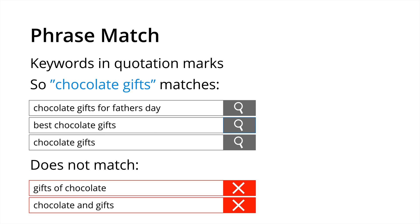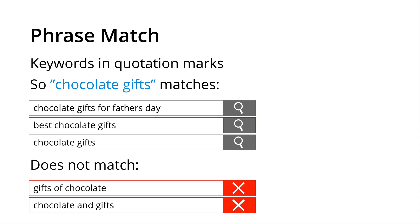So next we have phrase match which is one of the core keyword match types we are looking at and this is where keywords are added within quotation marks. So chocolate gifts in quote marks will look for that phrase as it appears between the quotes. So this keyword could match chocolate gifts for Father's Day, best chocolate gifts, chocolate gifts, but it's not going to match gifts of chocolate or chocolate and gifts because these are not in the same word order. So phrase match as we can see means that we're that much more targeted in comparison to broad match.